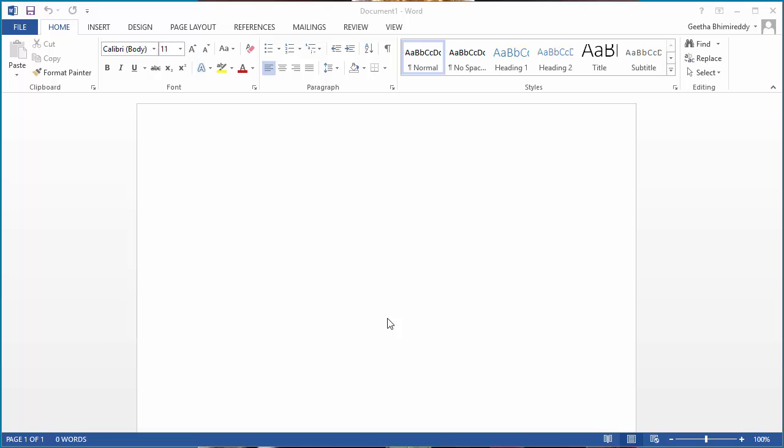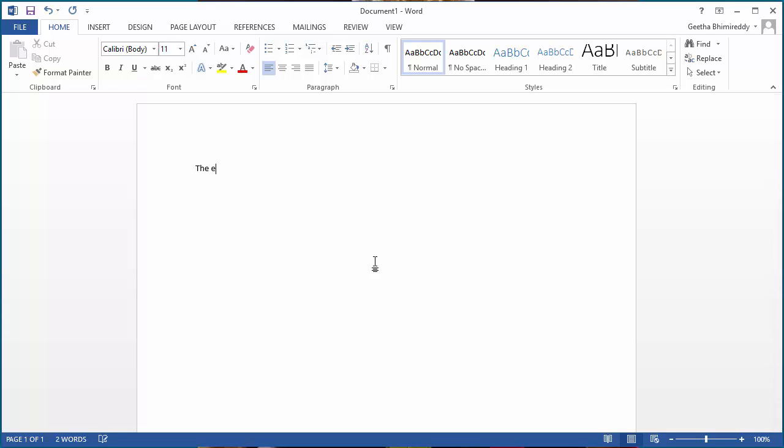Also for Monday, if you type M as small letter, it changes to capital. You can see how Word changed the letters to capital for T and M.